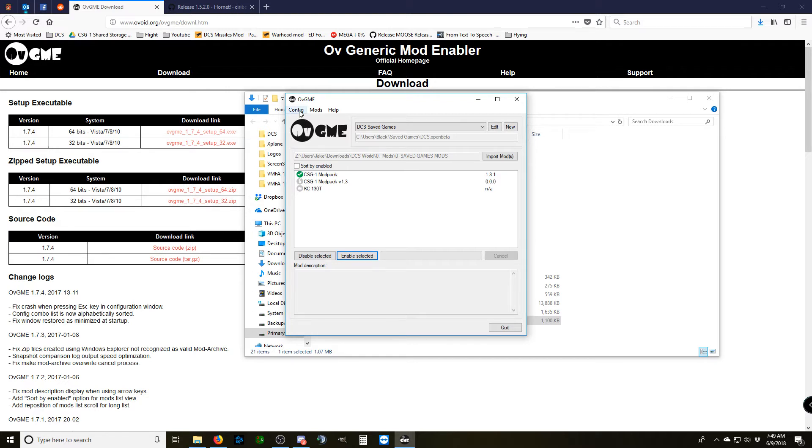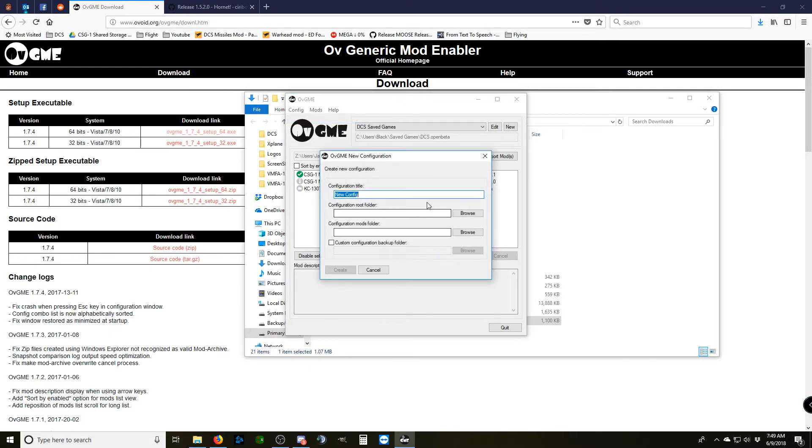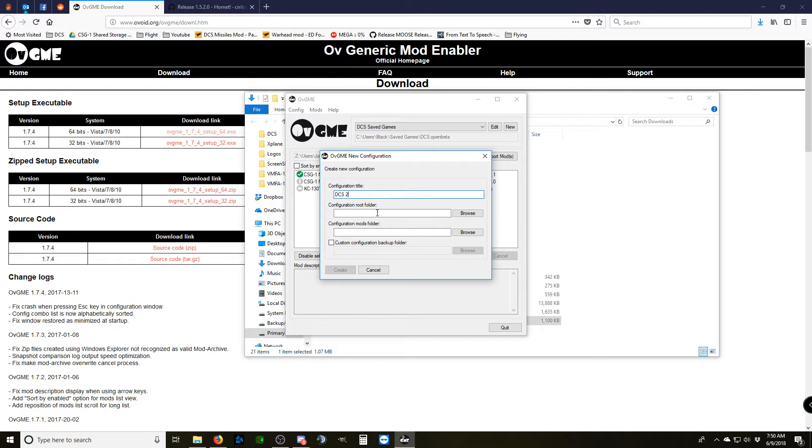For instructional purposes, I'm going to show you as if I were creating a new configuration. In this screen, you're going to be seeing a configuration root folder and a configuration mods folder as well as a configuration title. Configuration title is just whatever you're going to call this profile for OVGME.